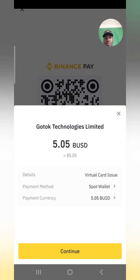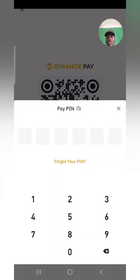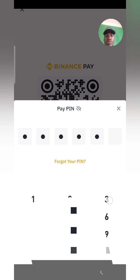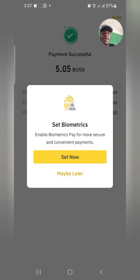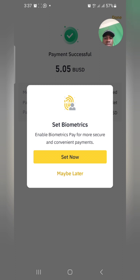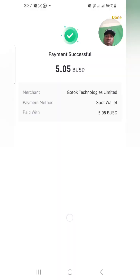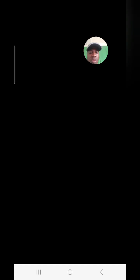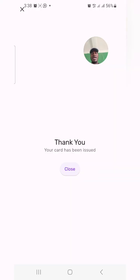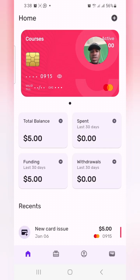Now I'm directed to Binance — I'll click 'Open.' It's going to open my Binance app. I'll click Continue. It's asking me to input my code. I've entered my code and the payment is done — I've successfully paid. I'll click Done at the top. The card has been issued, as you can see. Let me click Close and go check the card.